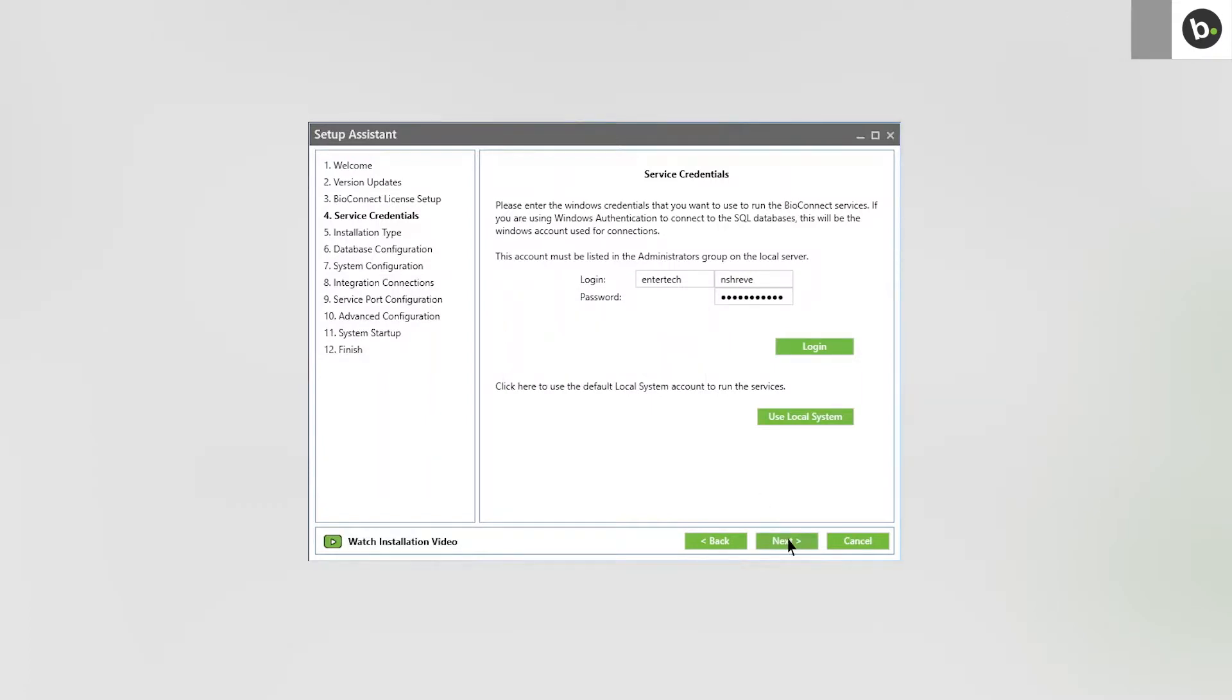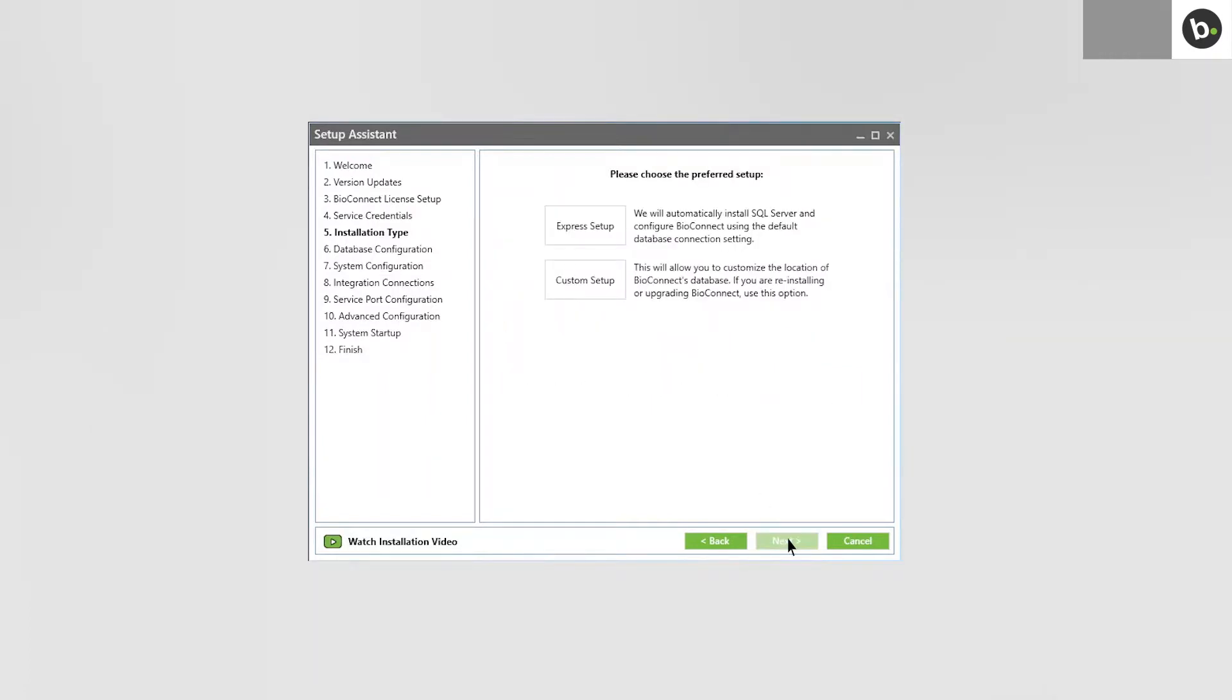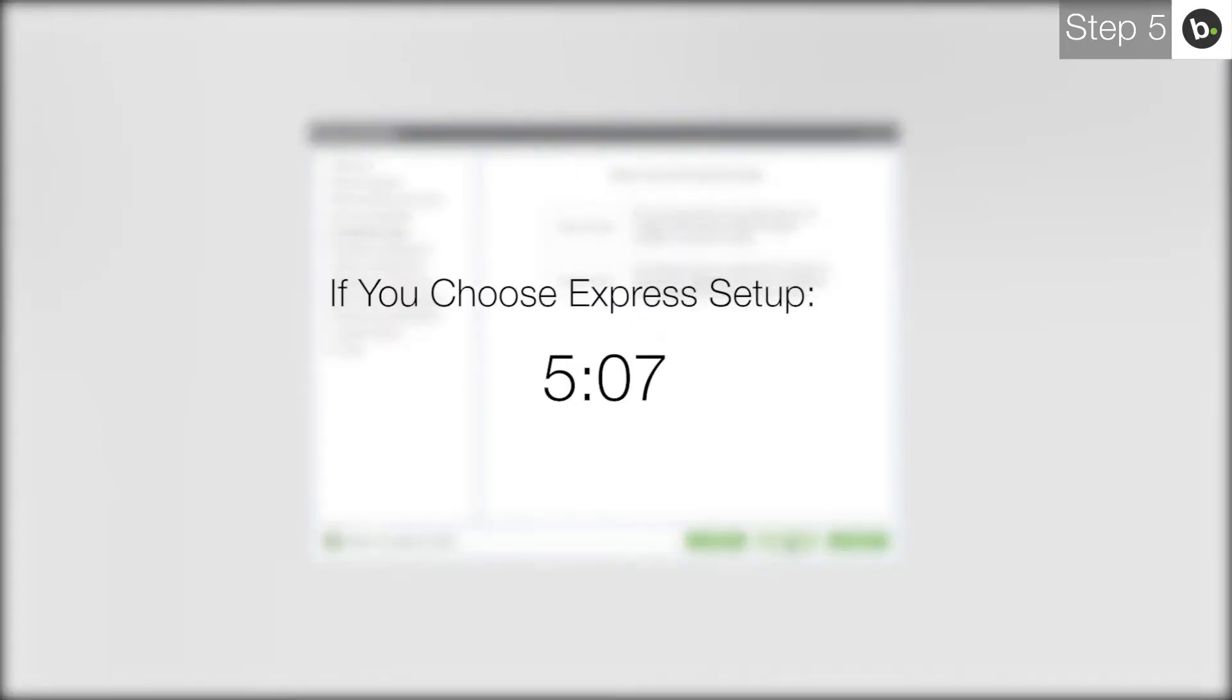Click Next. If you would like to install a new instance of SQL 2008 R2 locally and have a new database for BioConnect created, choose Express Setup and follow any instructions you are given. If you choose Express Setup, please skip to this timecode.